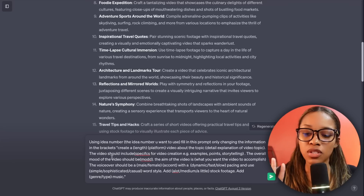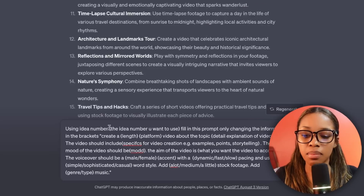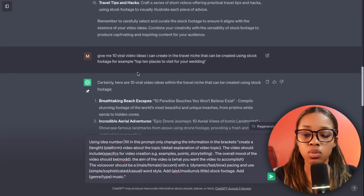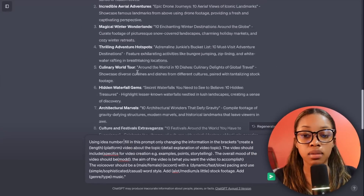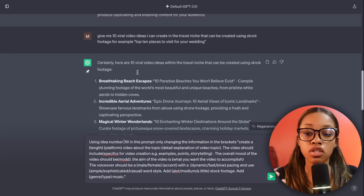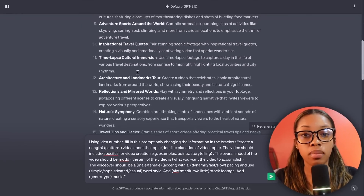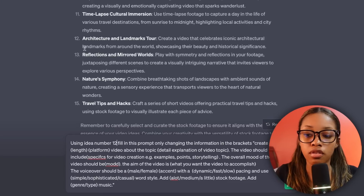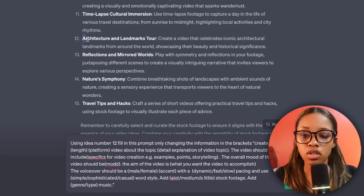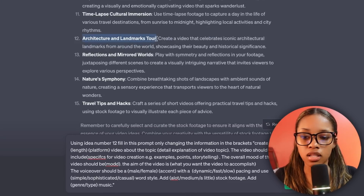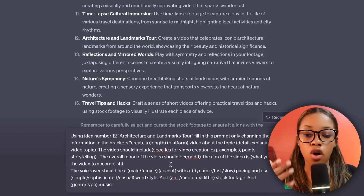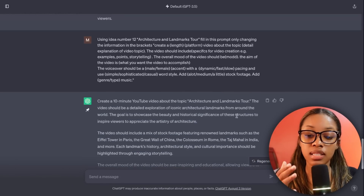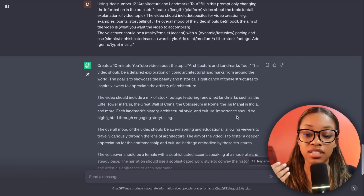Since we asked for multiple ideas, be very specific — copy the title of the video as well, so in our case number 12 along with its title. Now all you need to do is hit enter, and just like that ChatGPT has gone ahead and generated an even more detailed explanation.